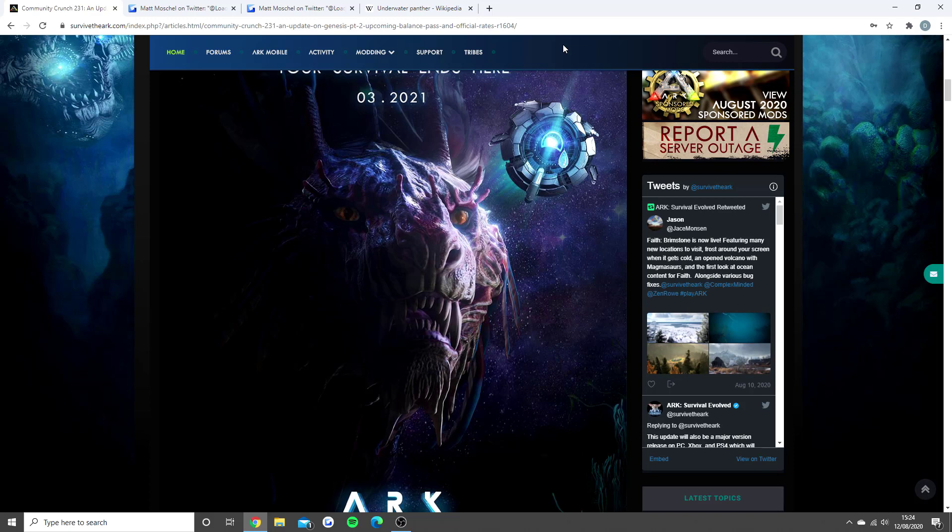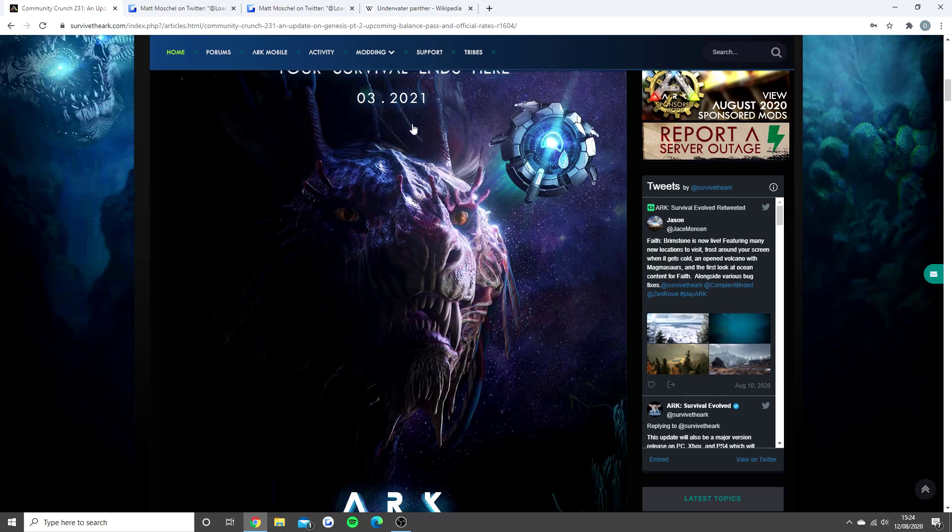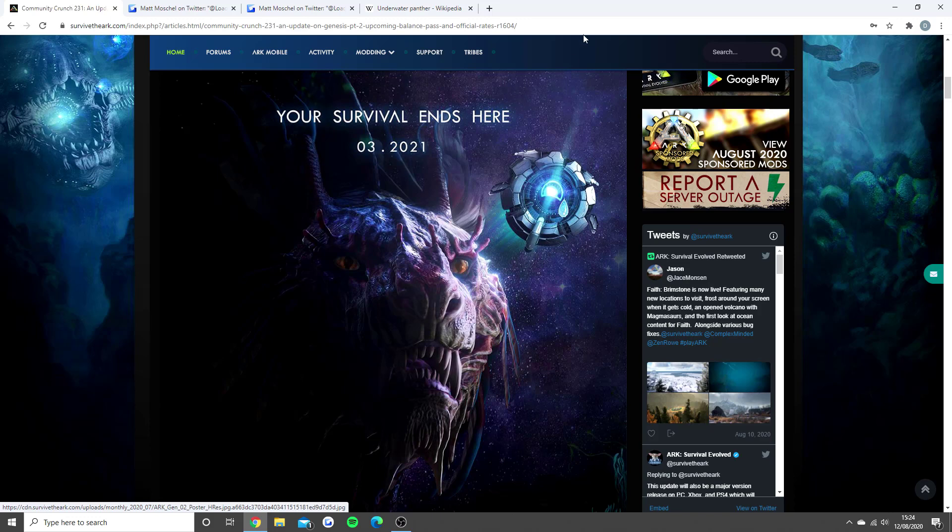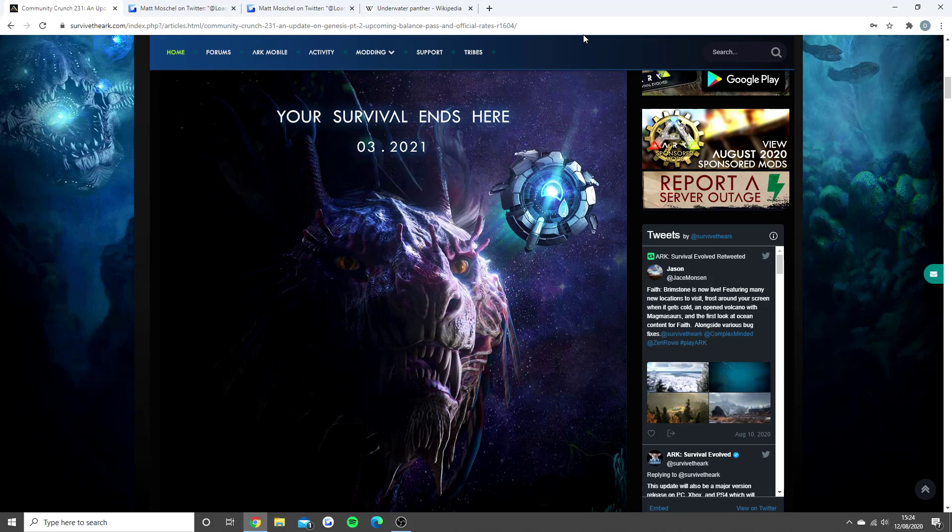If you guys do enjoy today's video, and you are excited for Genesis Part 2 coming in March 2021, your survival ends here, smash that like button right now for the hype. Let's go for over 1,000 likes on today's video. Subscribe if you're new around here, and let's just get in with the video.